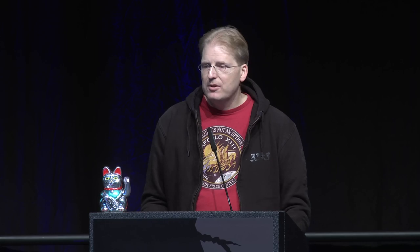That's pretty much it. If you want to have a look, you can use the barcode here or the URLs shown — have a look at the add-on and the source code as well. It's the Certificate Pinner add-on for Firefox. Thank you.